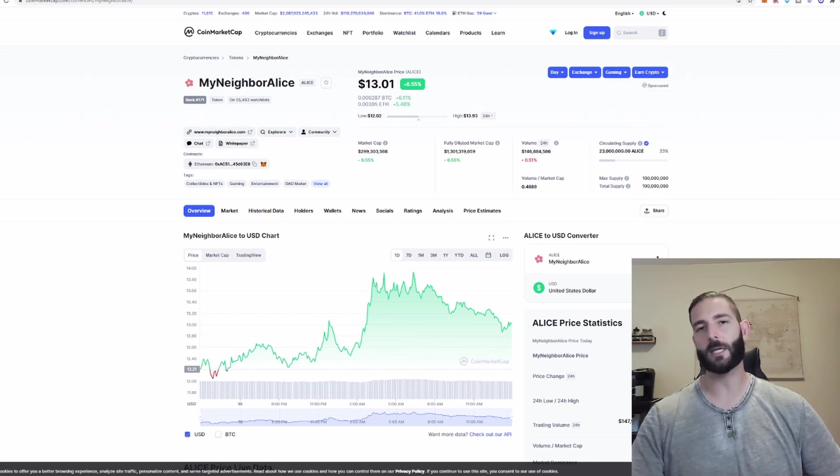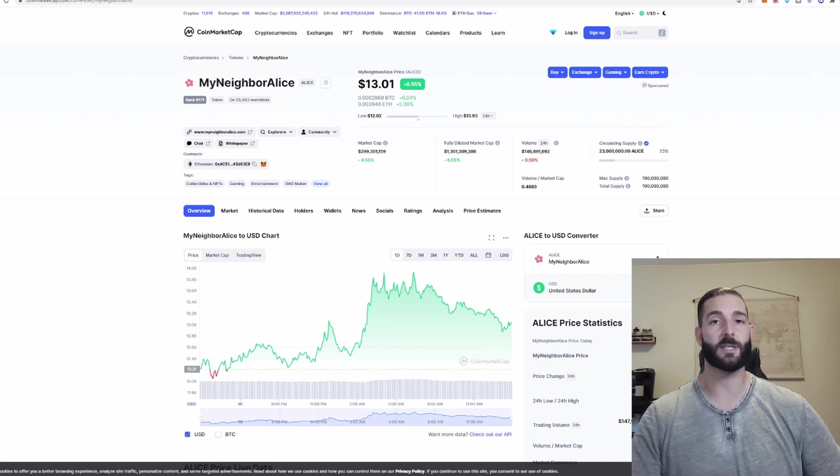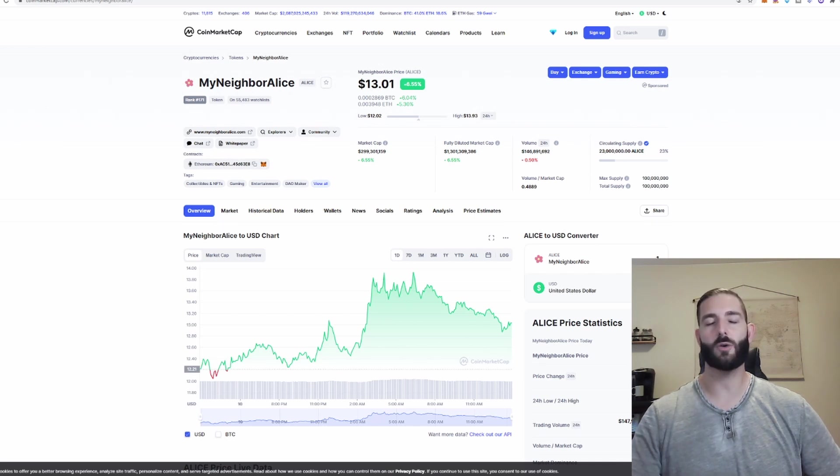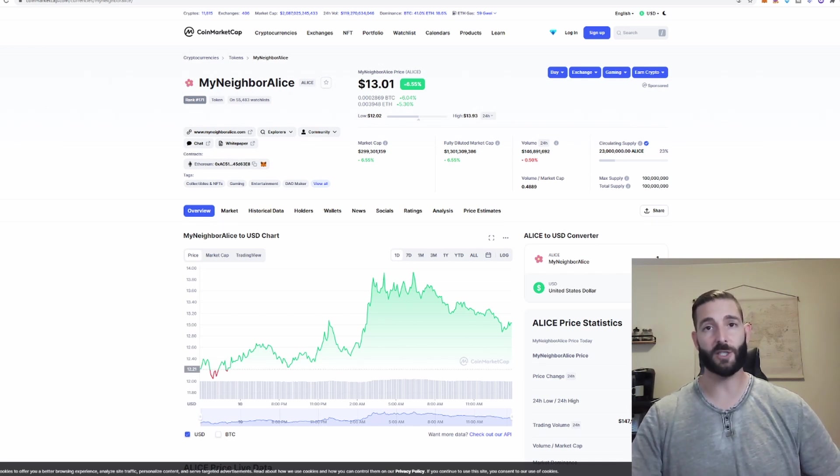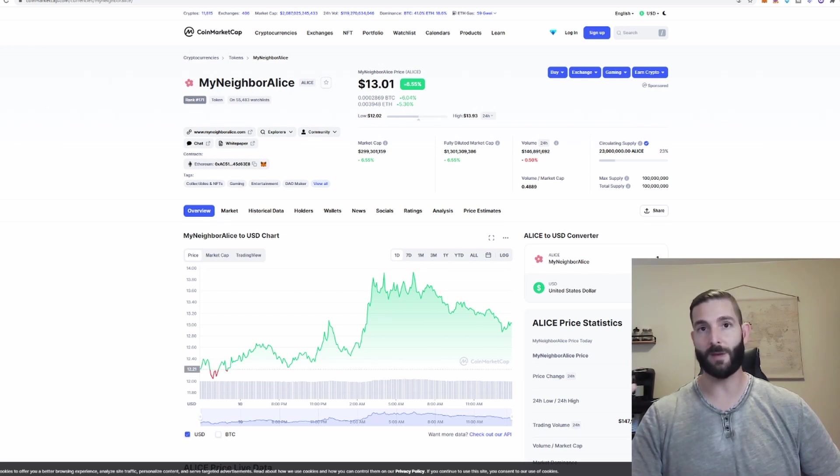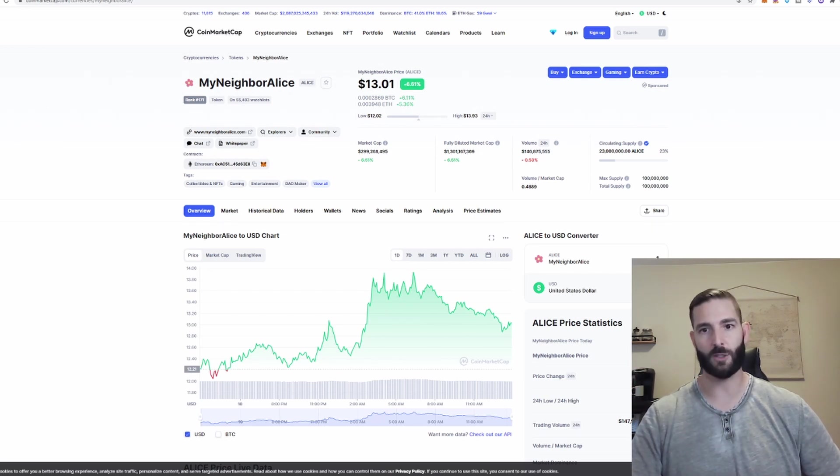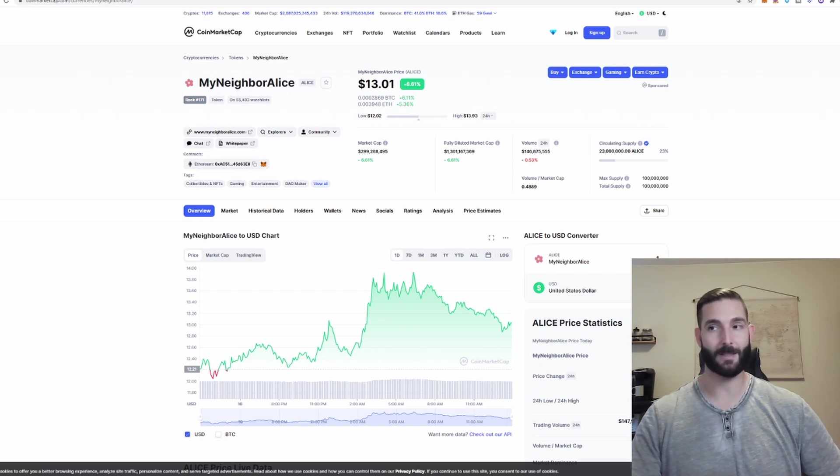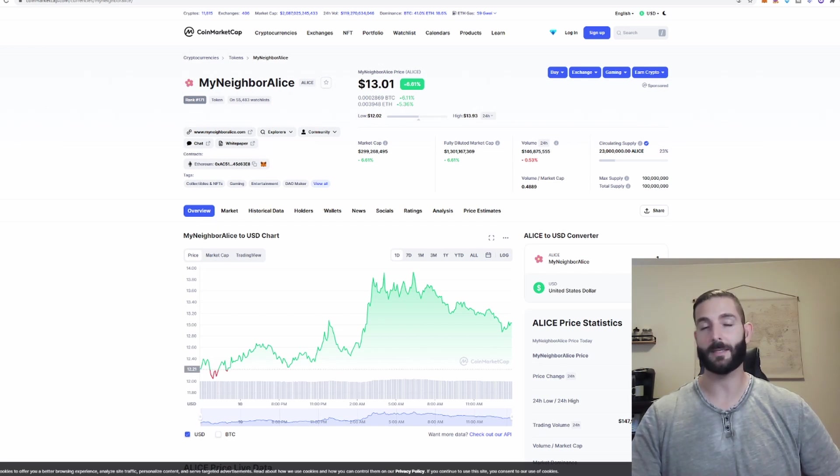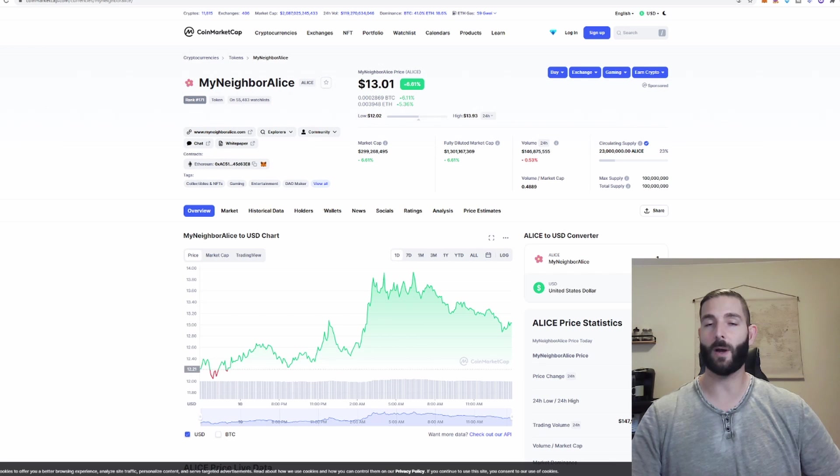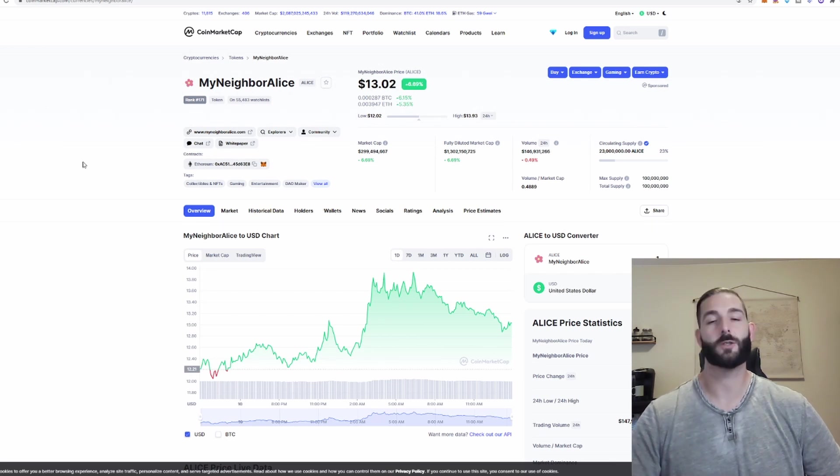So now that we actually have our MetaMask wallet up and you understand the basics let's go into how to use it, what the main functions of it are, and in my opinion there's really those three main functions which are of course buying, swapping and selling crypto, buying and selling NFTs and staking crypto whether it's on direct websites or in liquidity pools.